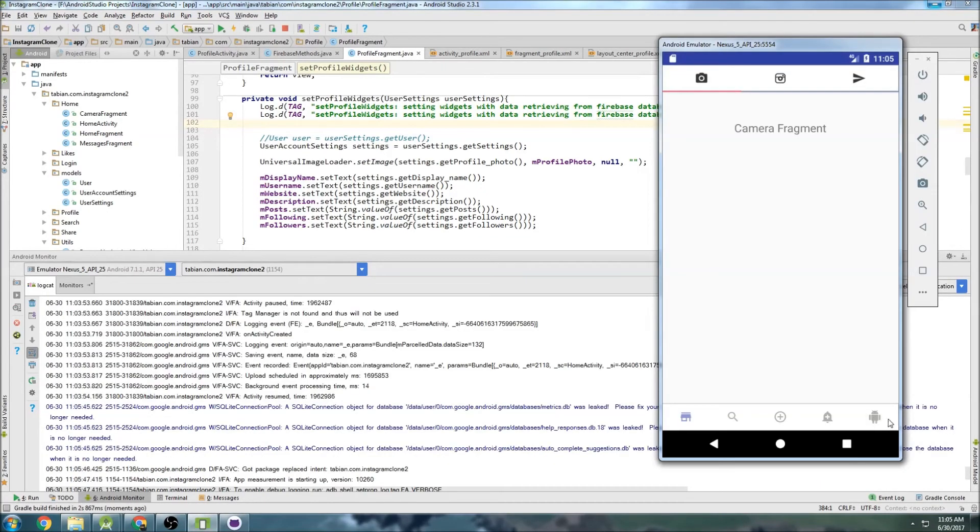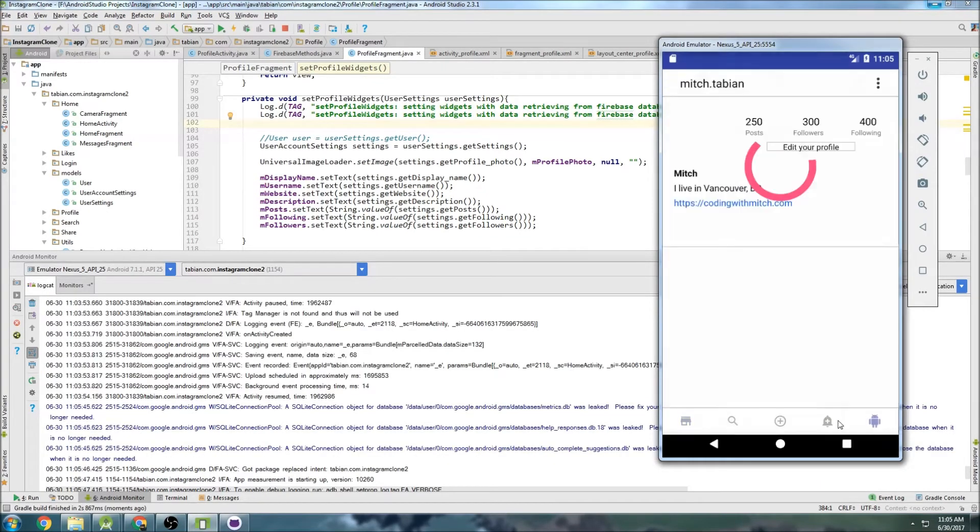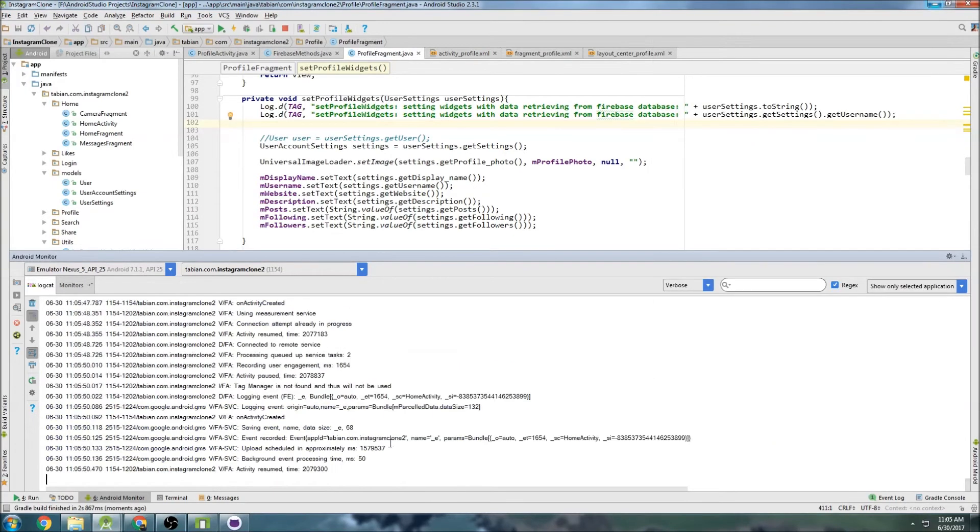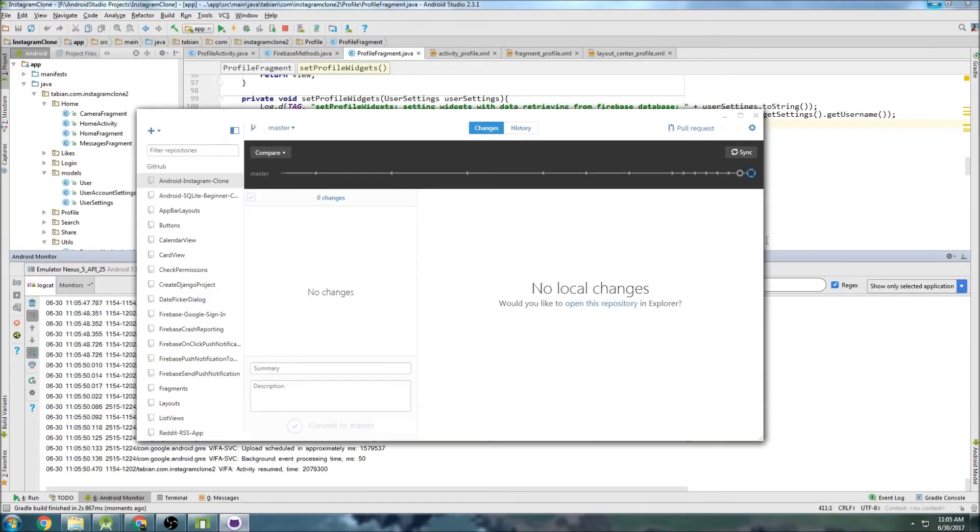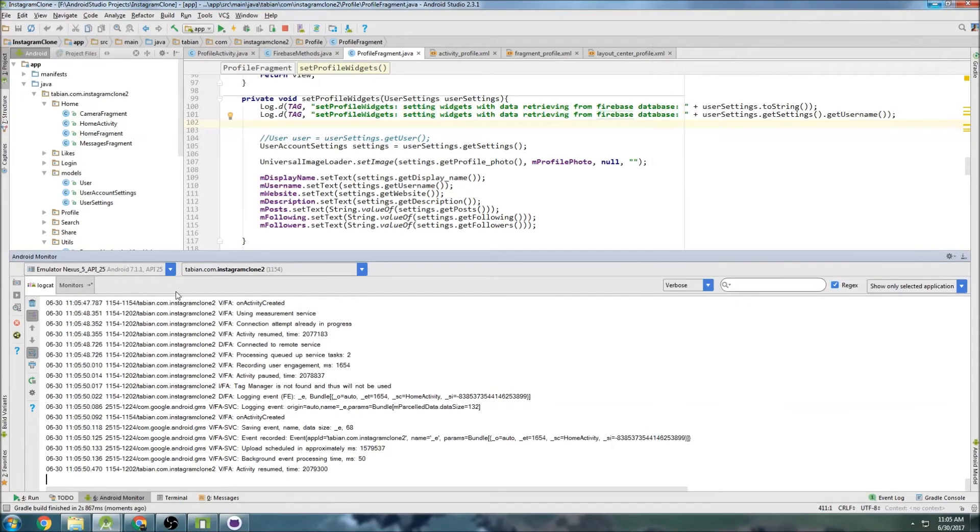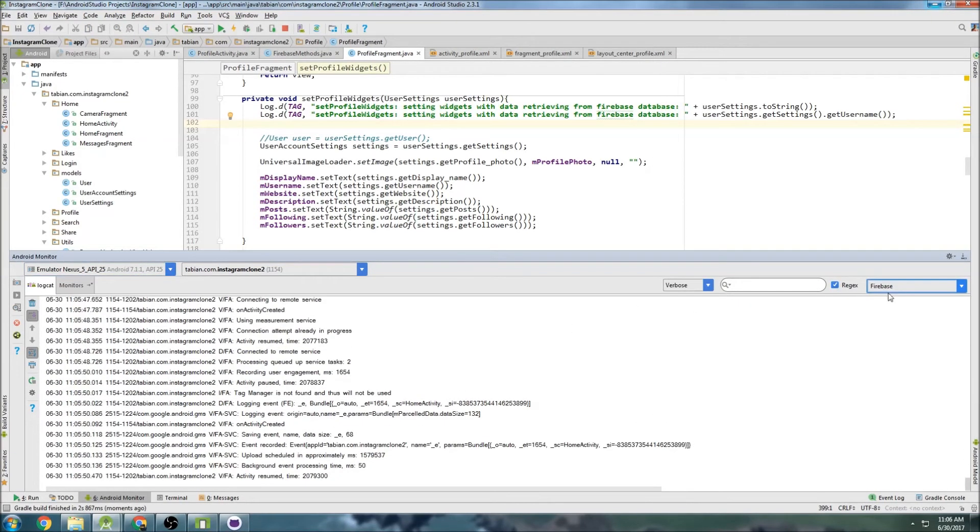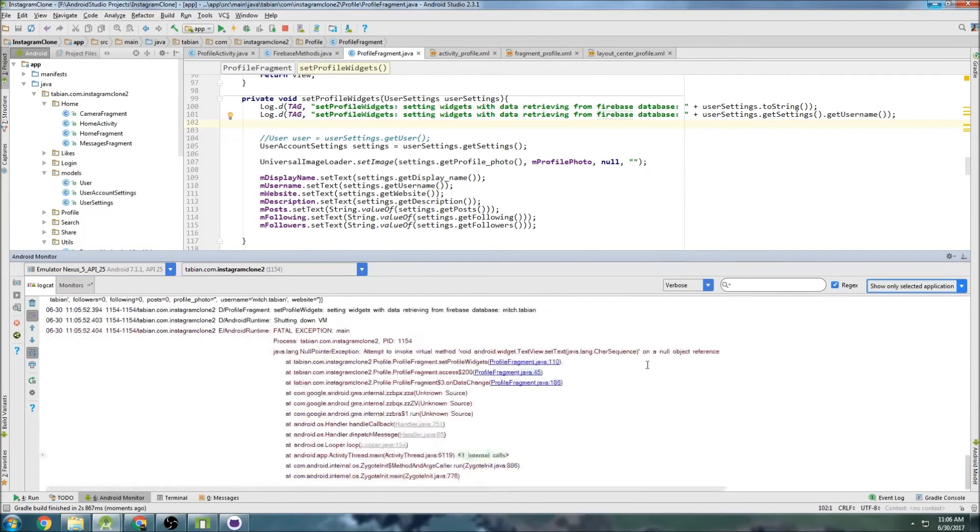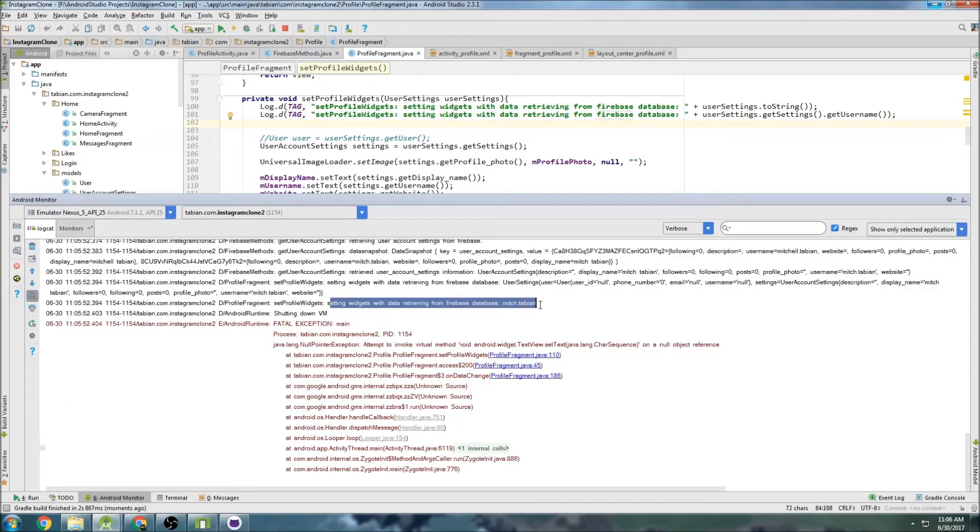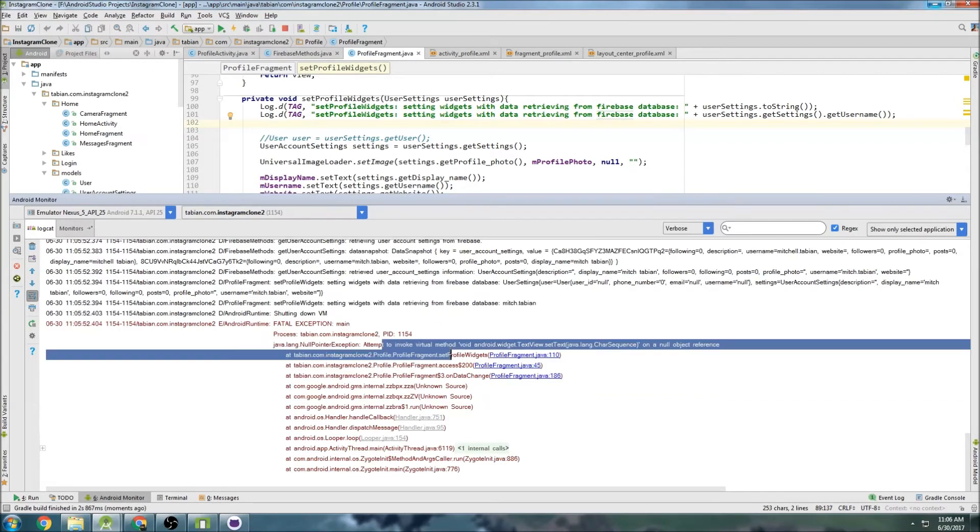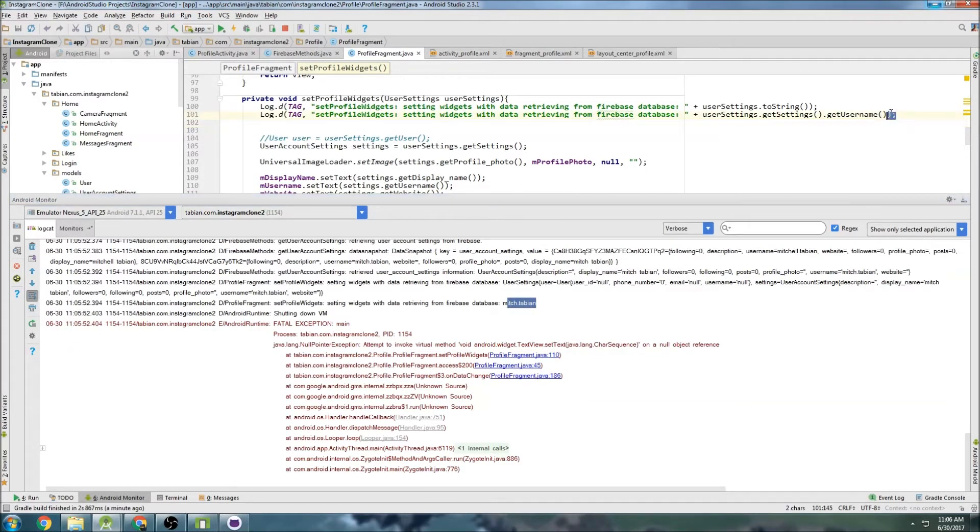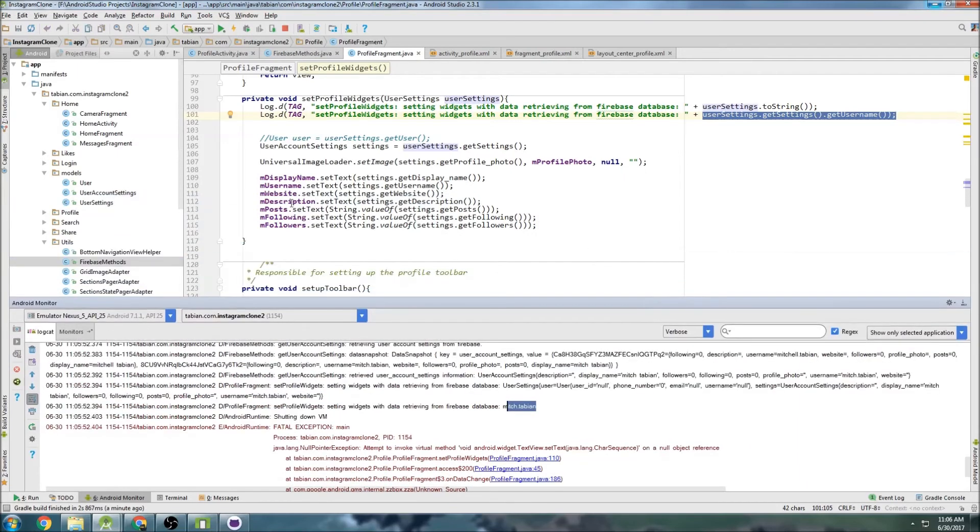Alright, to the profile. And looks like, there we go. Okay. Whoops. It crashed instantly. This looks like it's not the right log. If you don't see it, there we go. That's the right log. Okay. So setting widgets with data retrieved from Firebase database. Mitch Tabian. So it does actually print out the username. So that means that, okay, so we know that the username is right here. It's made it to this point, but the null pointer gets thrown right here.